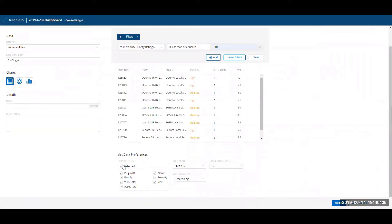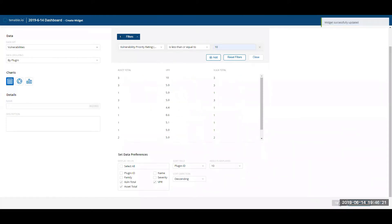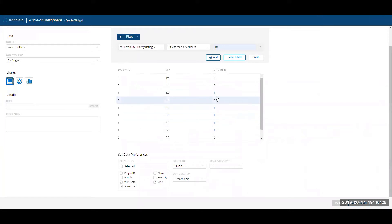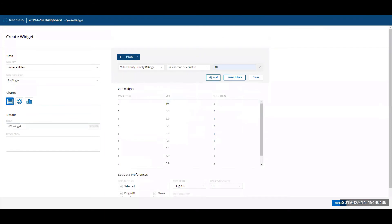I'm going to select asset first, VPR next, and voln third. As you can see, the widget has updated with the columns in the order that I've selected. Once I've added the name to my widget, I can then save and exit.